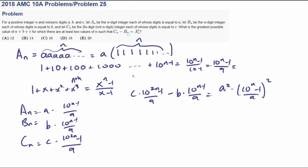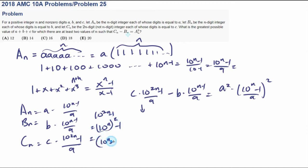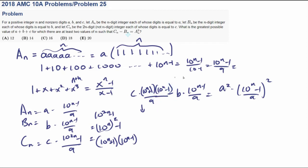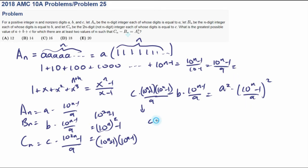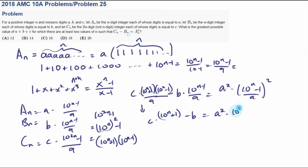Now this is where you have to get a little tricky, because 10 to the 2N minus 1 equals (10 to the N) squared minus 1, which factors as (10 to the N plus 1) times (10 to the N minus 1). So we can rewrite that term as (10 to the N plus 1) times (10 to the N minus 1). Now every term has (10 to the N minus 1) over 9 in it, and we can divide everything by that to get C times (10 to the N plus 1) minus B equals A squared times (10 to the N minus 1) over 9.